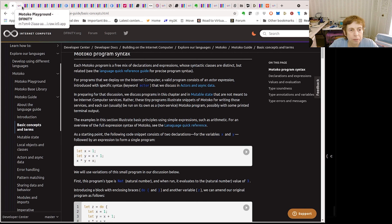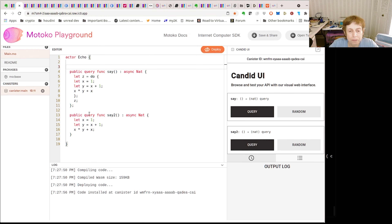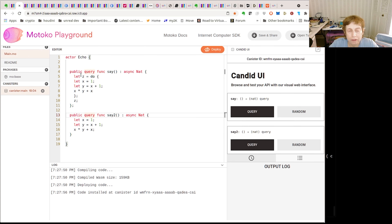These lets are immutable — you can't change x and y afterwards. This is an expression, and to demonstrate it...